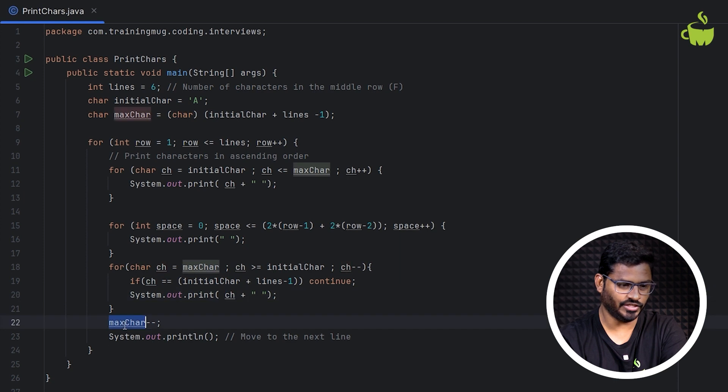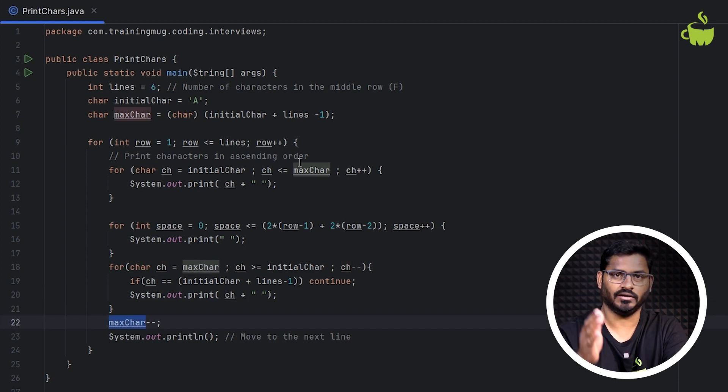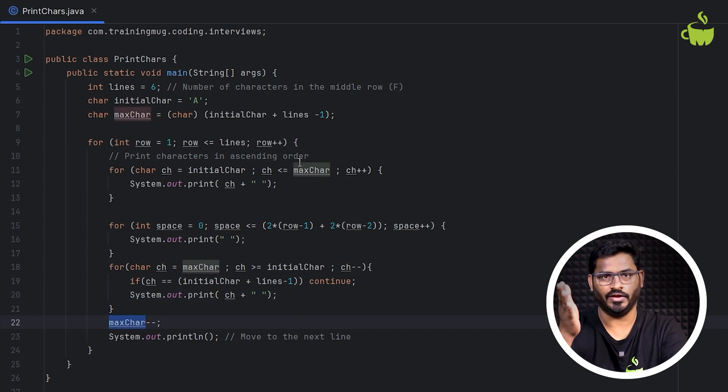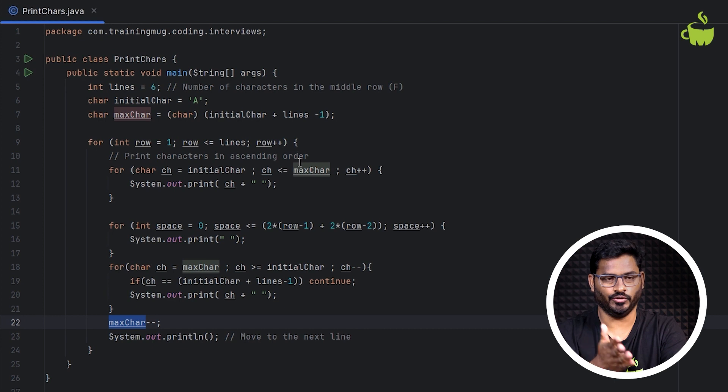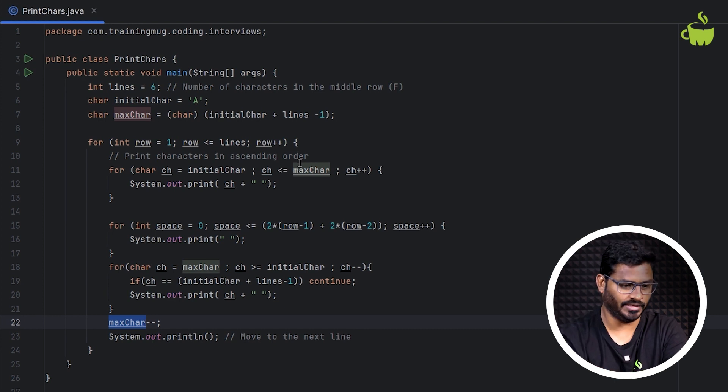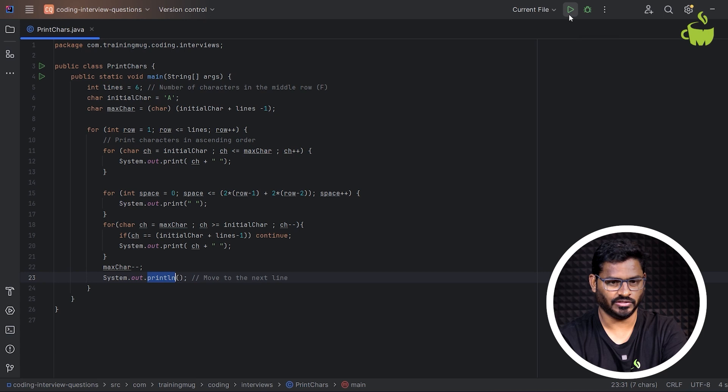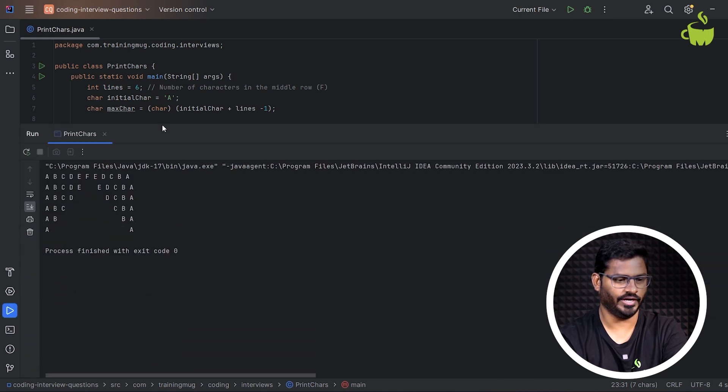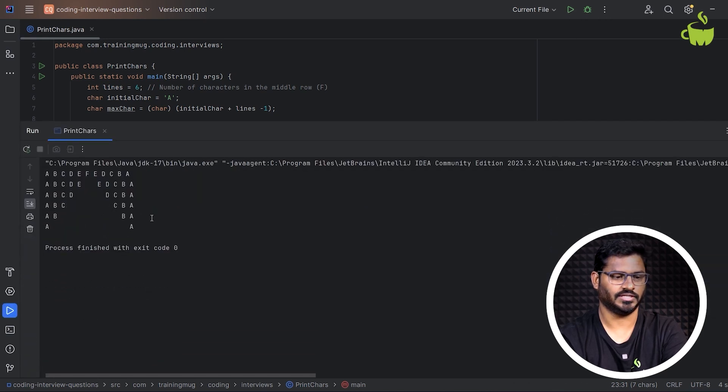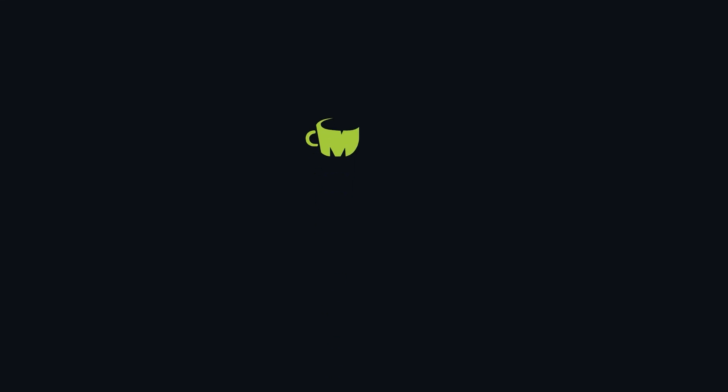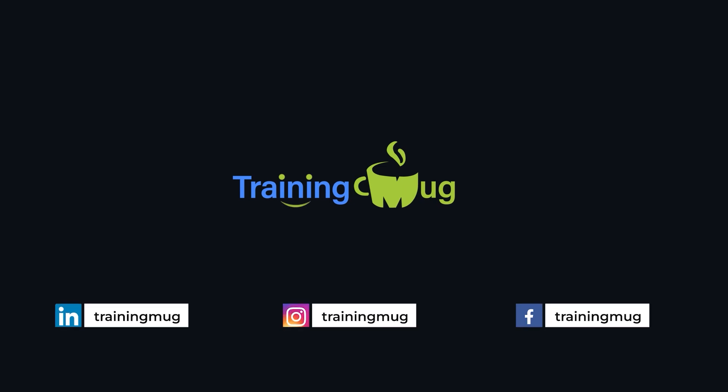So then every iteration, we need to reduce the maximum character so that it will gradually come from F to E, E to D, and so on. And after that, we are printing that into new line. So if we run this, now we are going to get an output something like this.